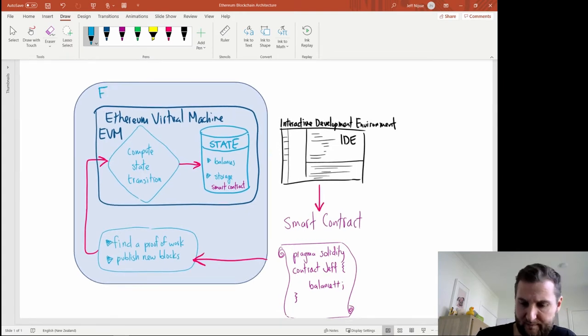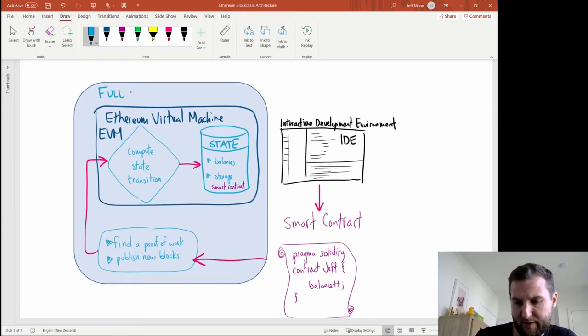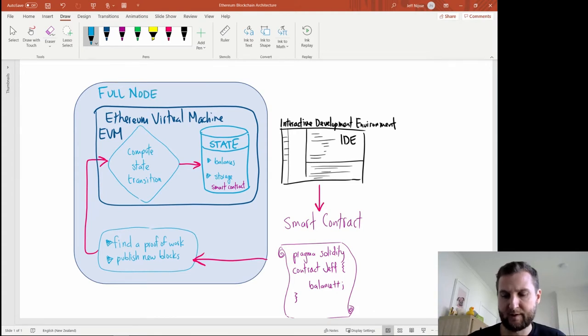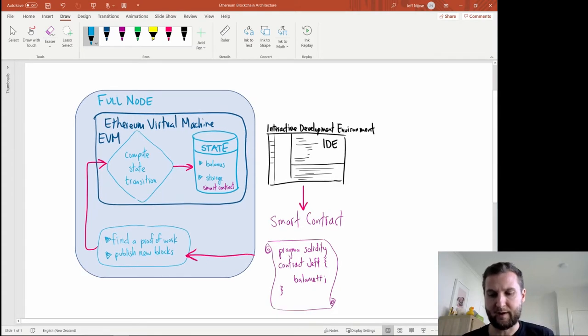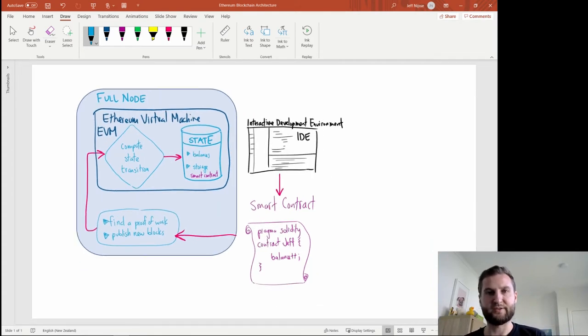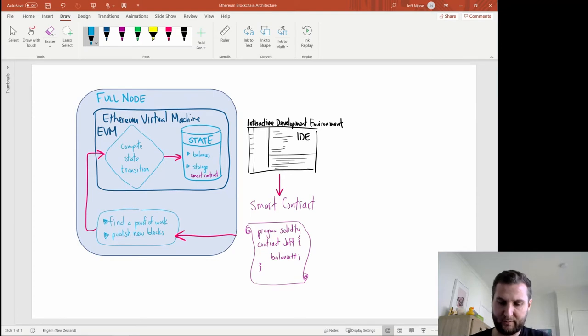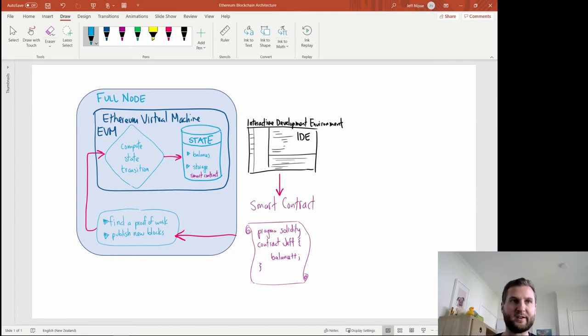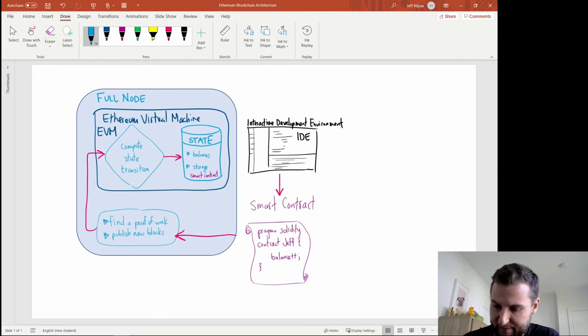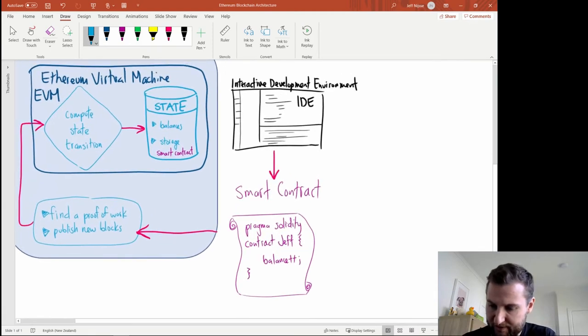So this bubble here is my full node and many people run full nodes distributed all across the network.